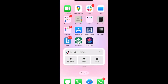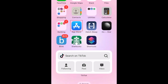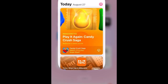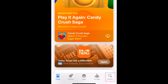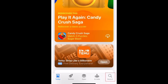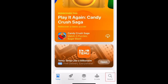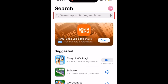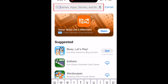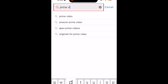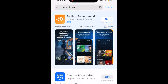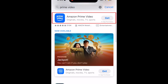To download Prime Video, first open the App Store. Go to the Search tab. Then type in Prime Video at the top. Tap Amazon Prime Video when it appears in the search results.